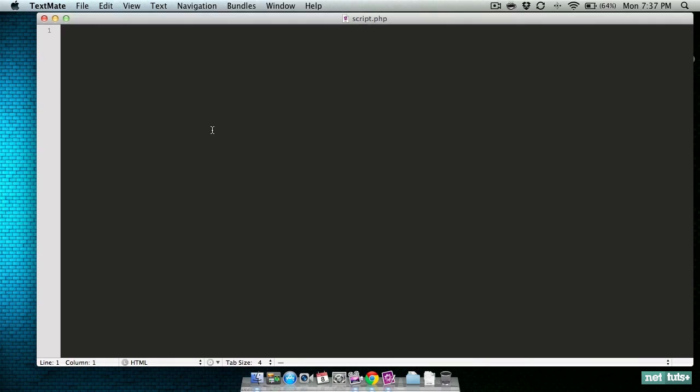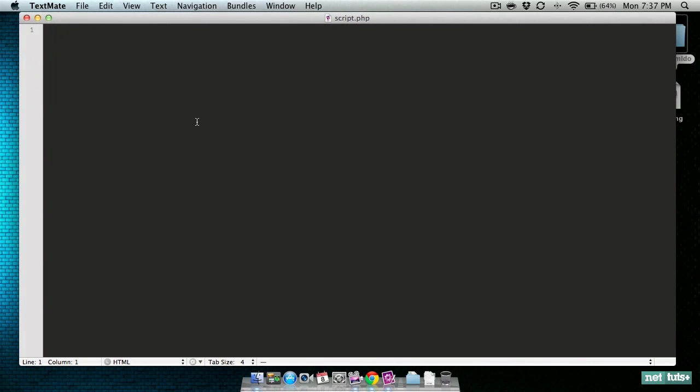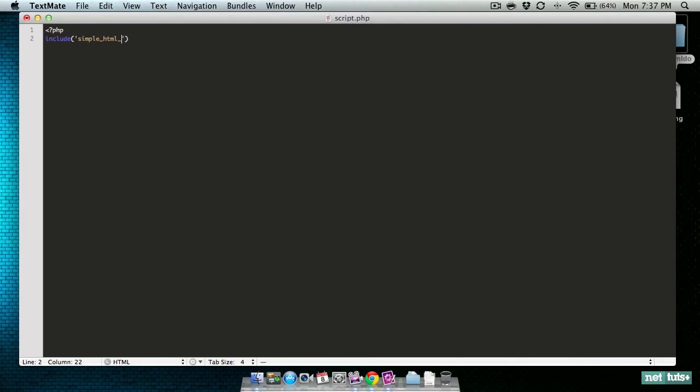When working with PHP from Alfred, always make sure that you do not use the short PHP open tag. Now that we're actually in our PHP, let's go ahead and include our simple HTML DOM.php to get it loaded up.